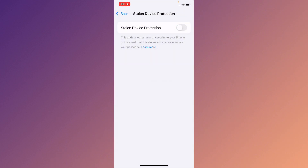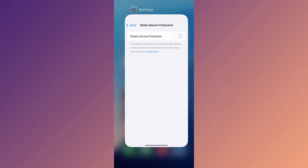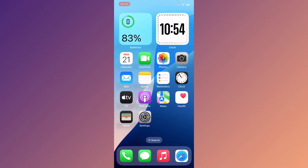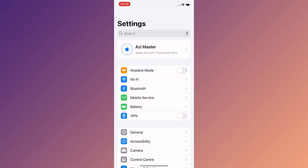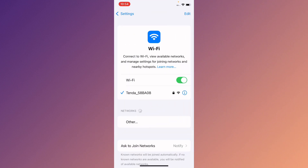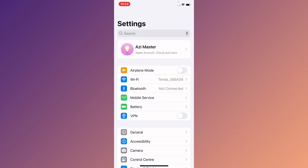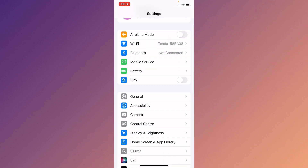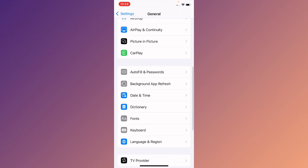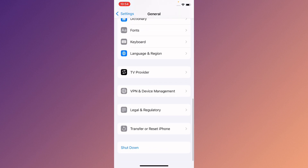First of all, you need to go back to your home screen and open your Settings. Make sure that you are connected to an active or strong internet connection. Then go to General.